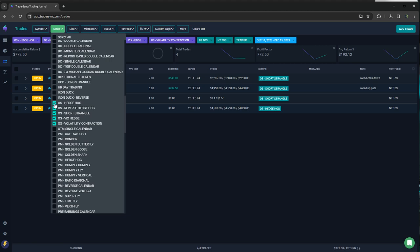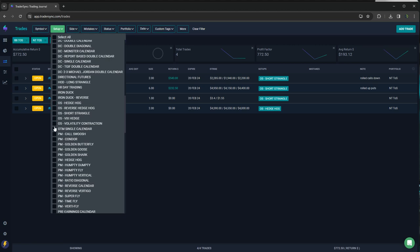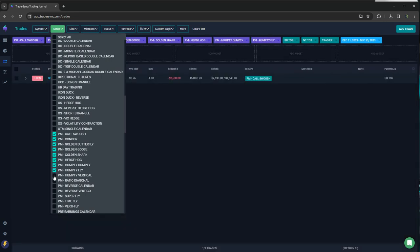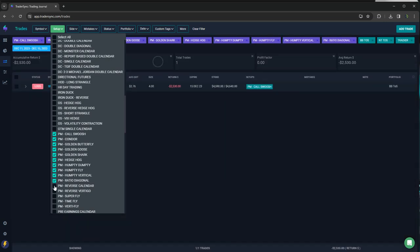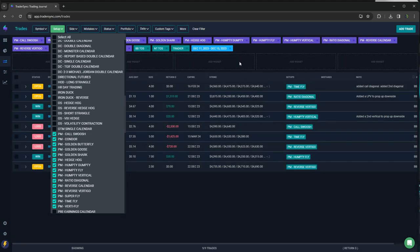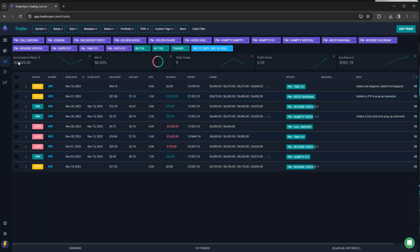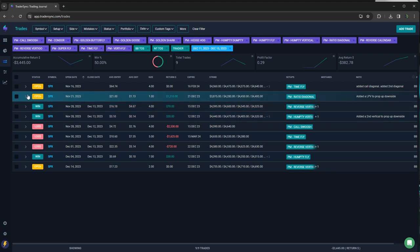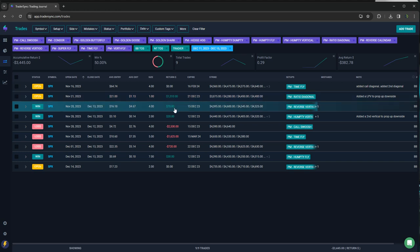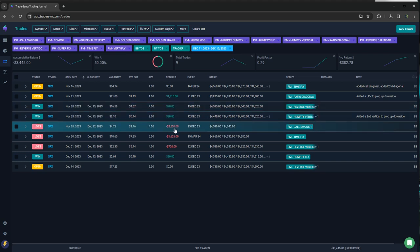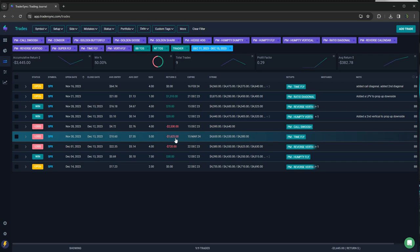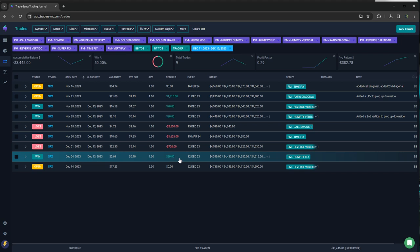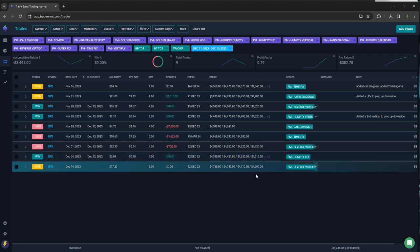And then portfolio margin overall down about 3000 on the week. Yeah. Minus 3,400. Had a ratio diagonal. There's a piece of that that's going to settle overnight here. So that'll end up being about a $1,200 winner instead of 13. Small scratch win on a reverse vertigo, small scratch win on a Humpty, $2,500 loss on a call swoosh, $1,600 loss on a time fly, 720 loss on a reverse vertigo and a small scratch on Humpty.